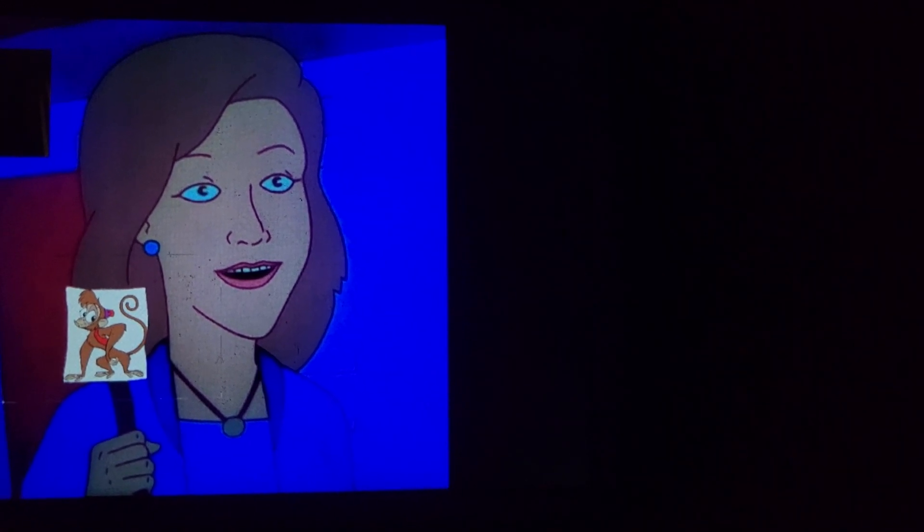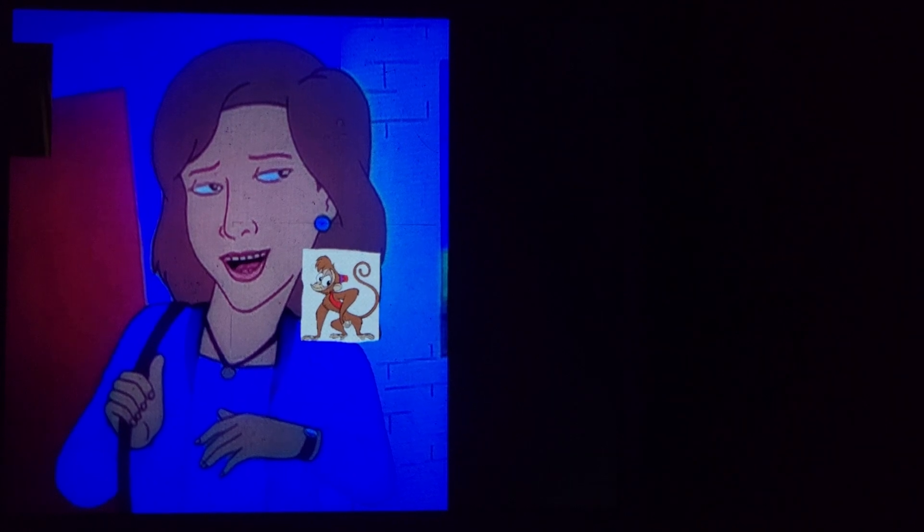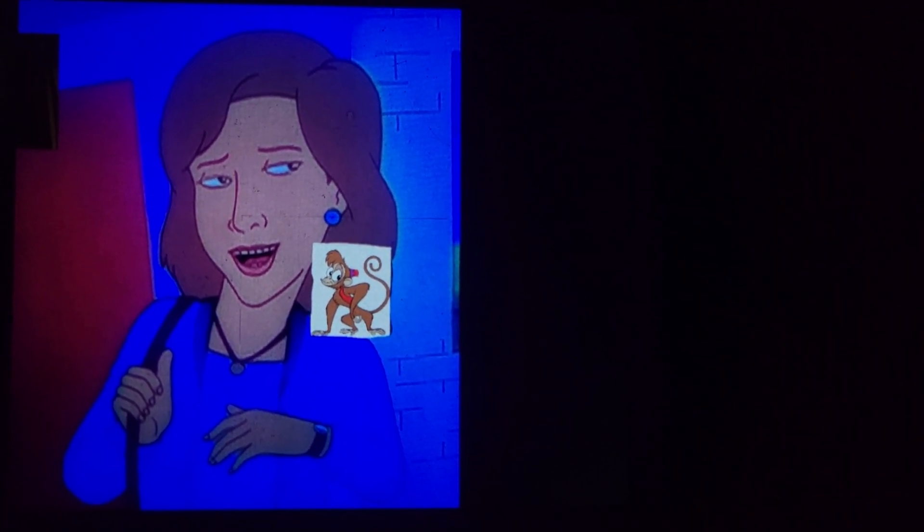We Wish You a Merry Christmas, We Wish You a Merry Christmas, We Wish You a Merry Christmas and Happy New Year!